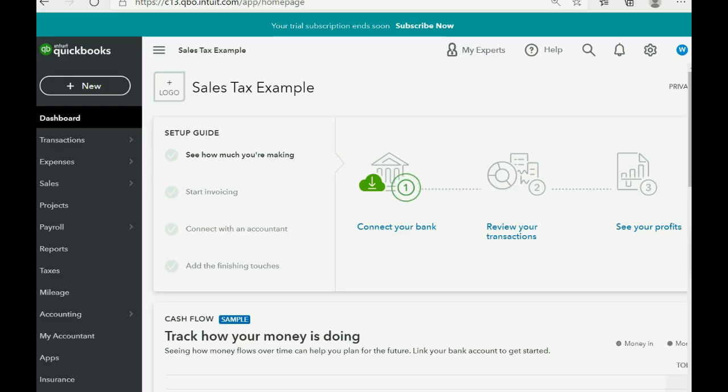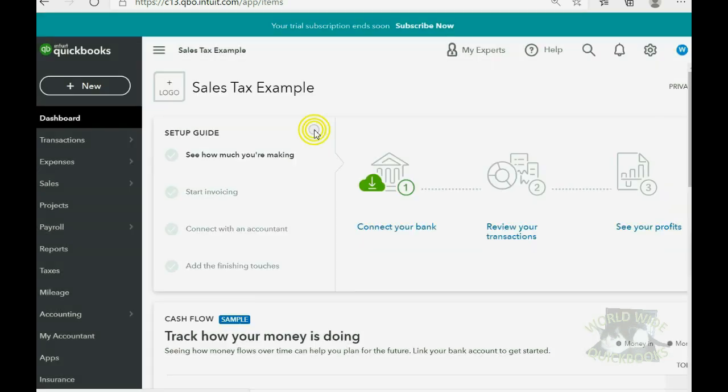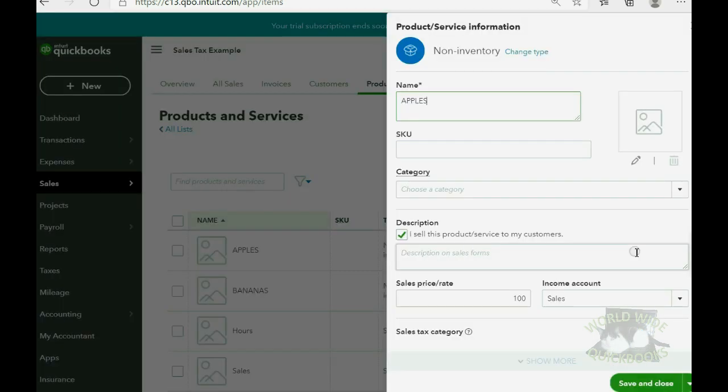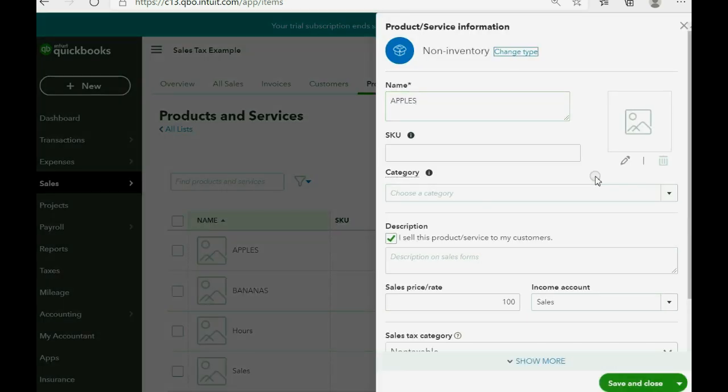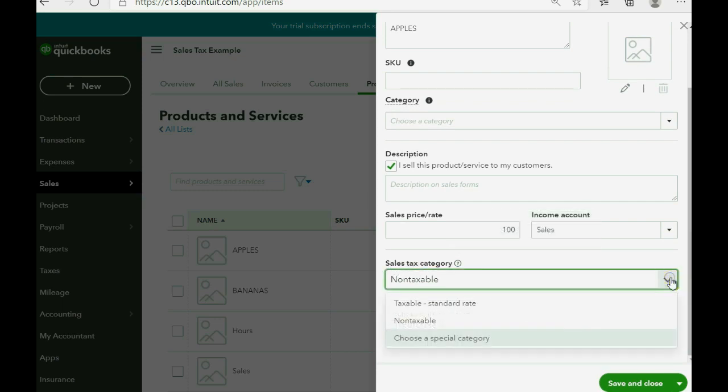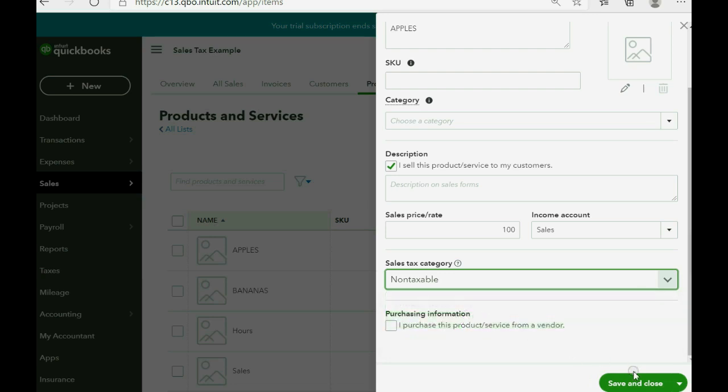For example, let's imagine that apples are now non-taxable for sales in Massachusetts. Well, that's very simple. We would have to open the list of products and services and change the status from taxable to non-taxable for that specific item. We click the cog wheel and go over to products and services. Now, we select apples by going to the row of apples and clicking edit. And if you scroll all the way down where it says sales tax category, you can choose non-taxable. And then you click save and close.